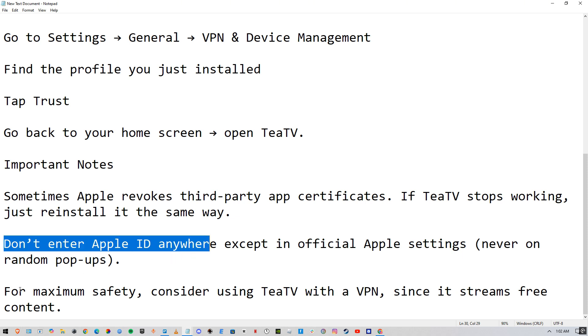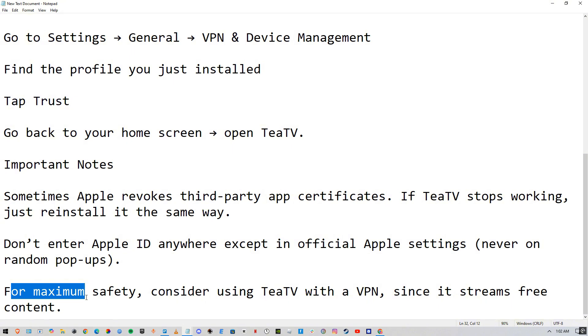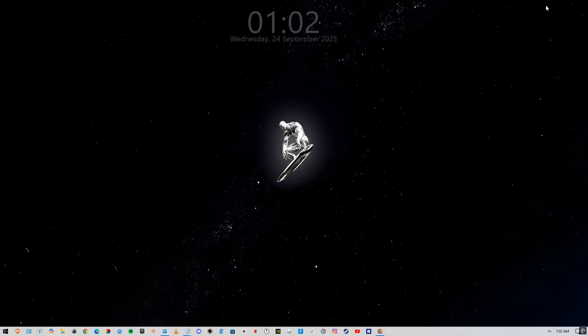For maximum safety, consider using TTV with a VPN since it streams free content.